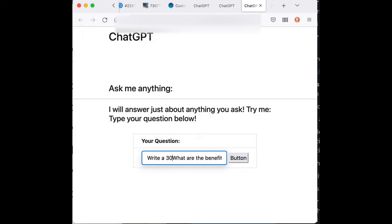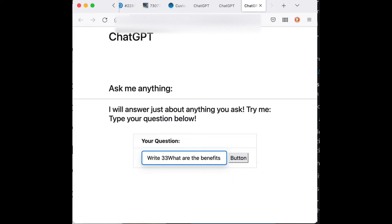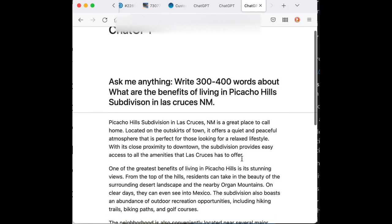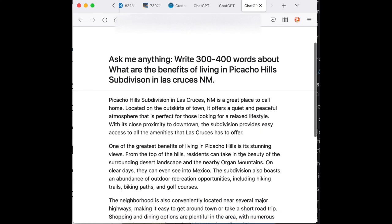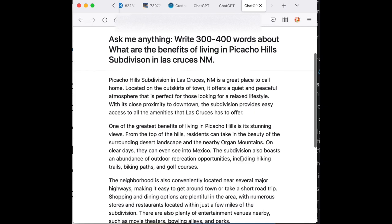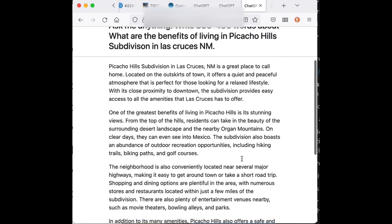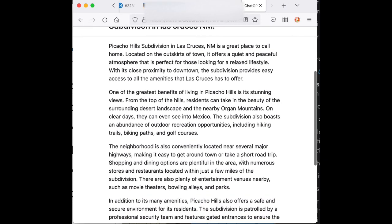And then I want to give a little bit more information. And maybe we'll change this so that it'll be an automatic feature. But I want it to write maybe 300 to 400 words about this. Okay, and then I'll hit the search button there. Give it 30 seconds or something like that. And then look at all this great information about Picacho Hills.